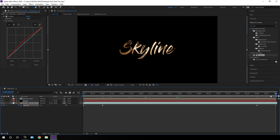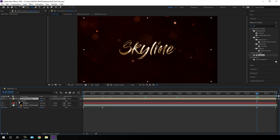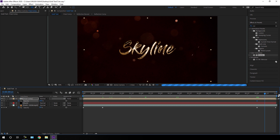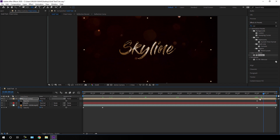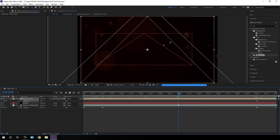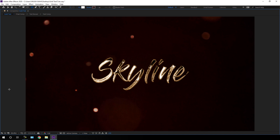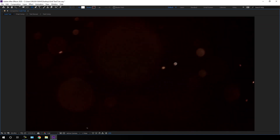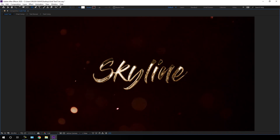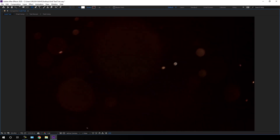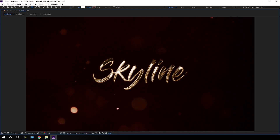Do the same for the text: go to 9 seconds, select the Final Composition, hit T, click the stopwatch on Opacity, go to the end of the animation and set it to 0%. This gives us a fade-to-black effect. Go to full screen and preview — it's looking awesome. That's all for this tutorial. I hope you guys like it. If you do, hit the subscribe button and click the bell icon. My name is Vikas and I'll see you in the next one — bye bye.